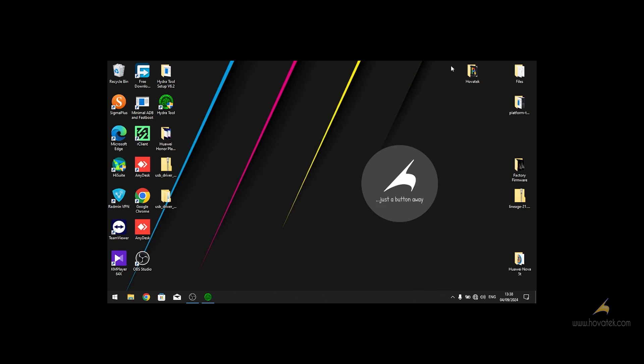So the first thing to do is to download and install iSuit, then you set up your phone and Huawei iSuit to connect to each other. So once you have iSuit downloaded and installed, open it.